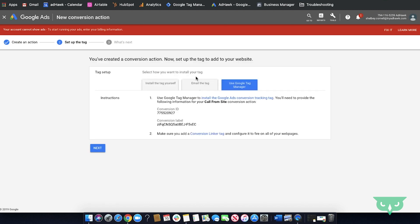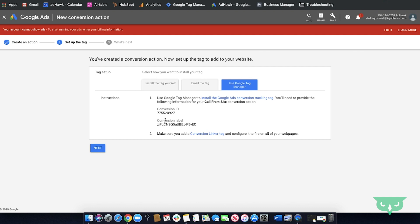The final option and personally my favorite option is using Google Tag Manager. Google Tag Manager is a container tag that sits on your website and houses other tags. All you need to do with Google Tag Manager is have Google Tag Manager already on your site. You'll go ahead, copy the conversion ID, copy the conversion label, put this into Google Tag Manager, enter in the phone number and it will automatically do everything else for you.